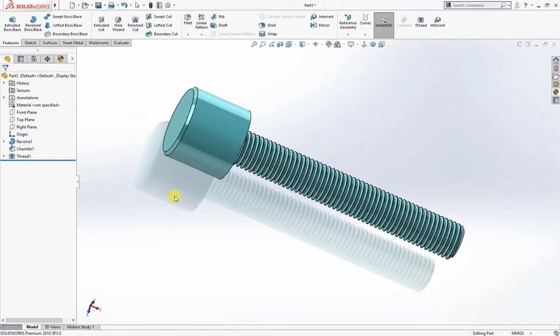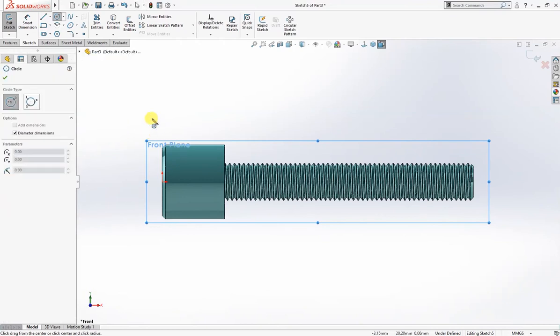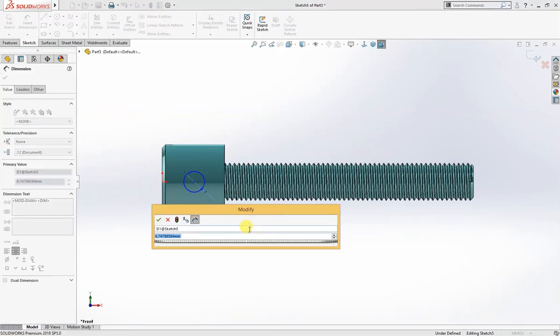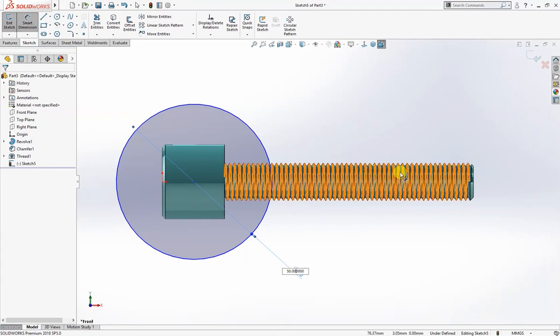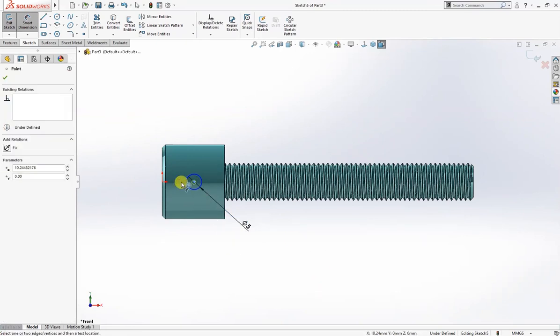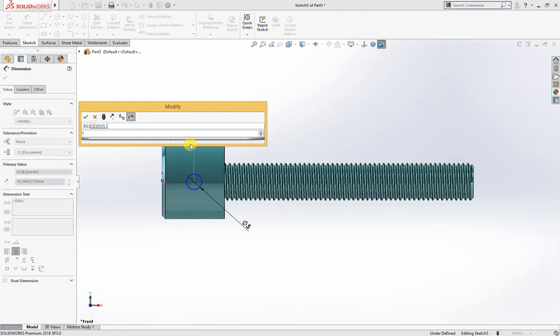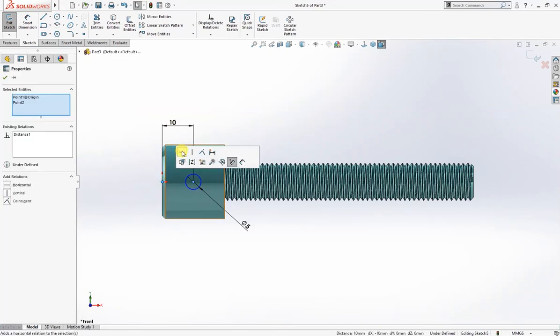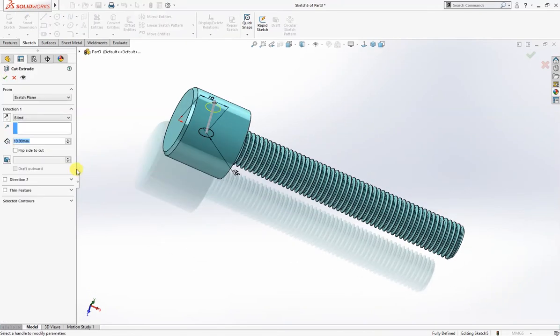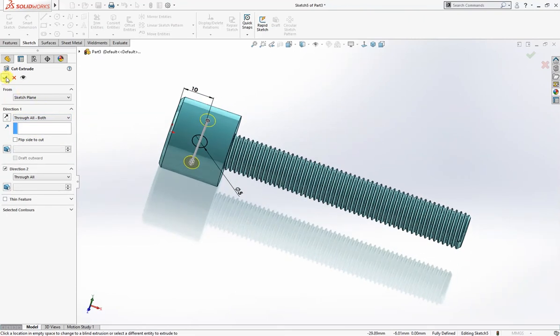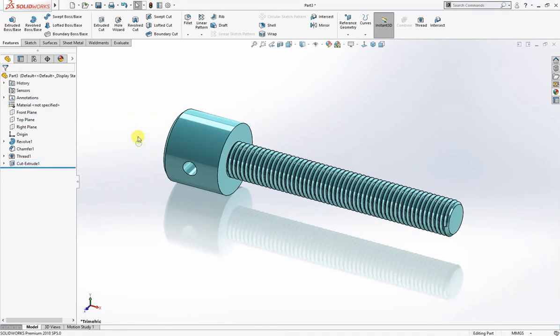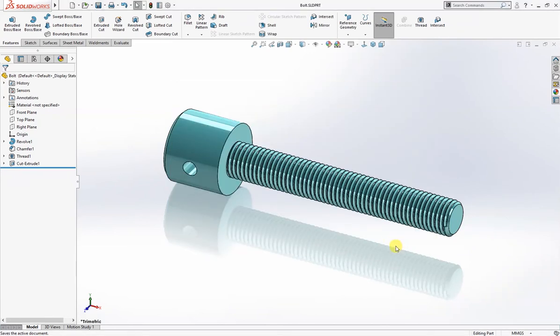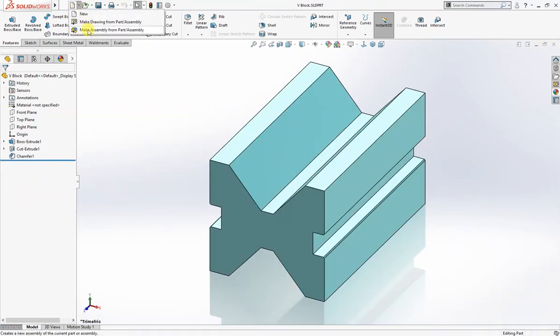The thread is complete. On the front plane I will draw a circle of 5 millimeter, 3 millimeter for handle depth. These are 10 millimeter and these two are horizontal. Sketch is fully defined. I will cut it through all both.